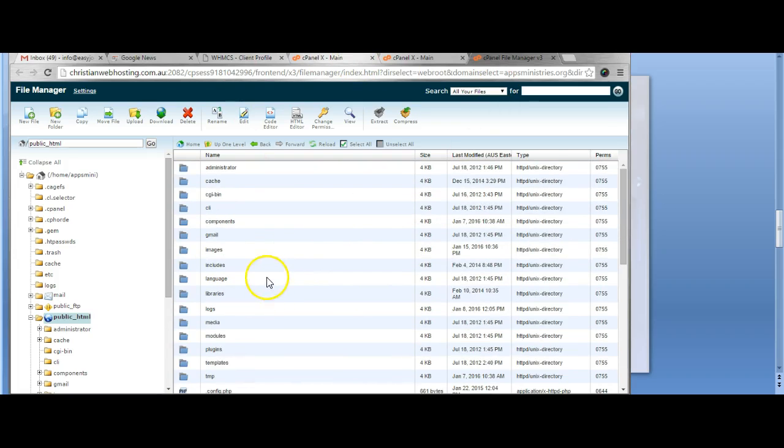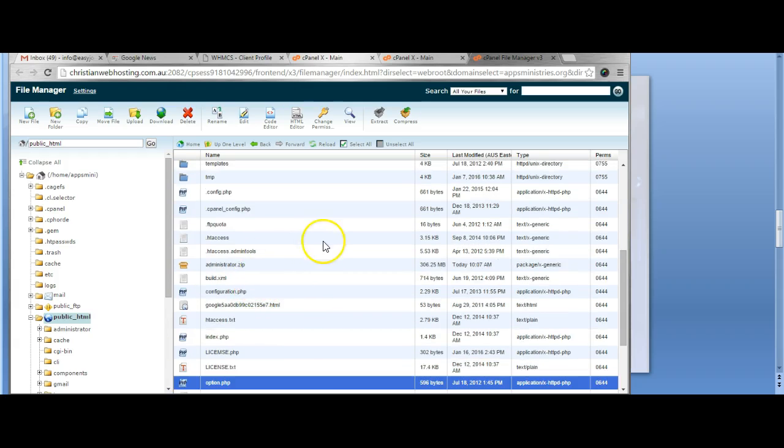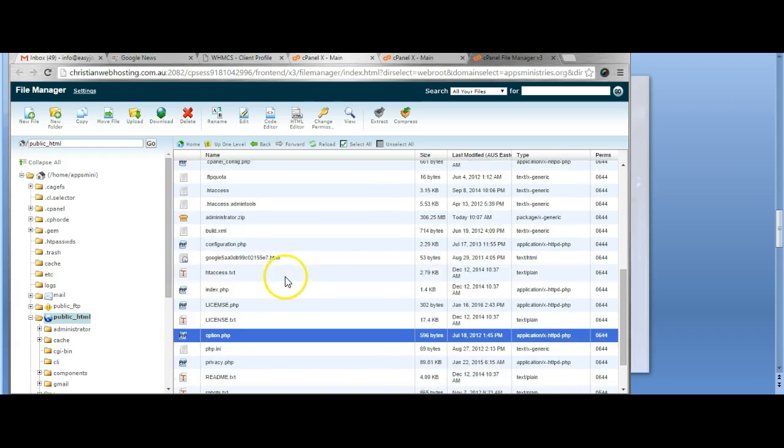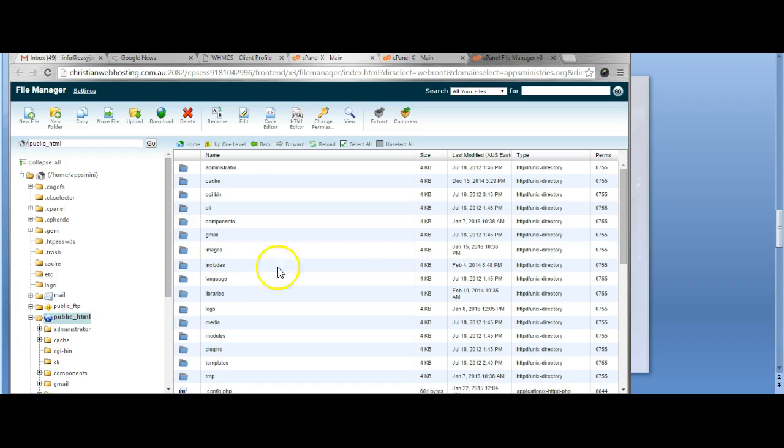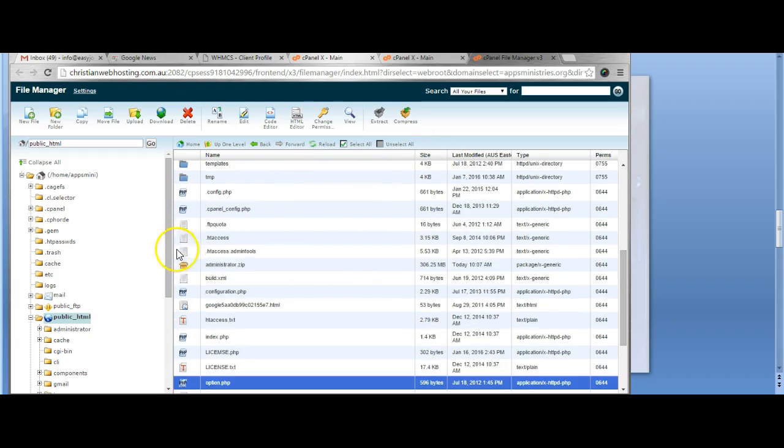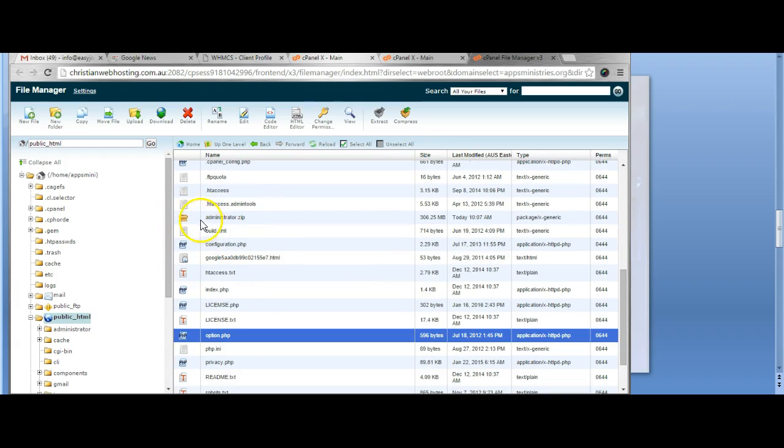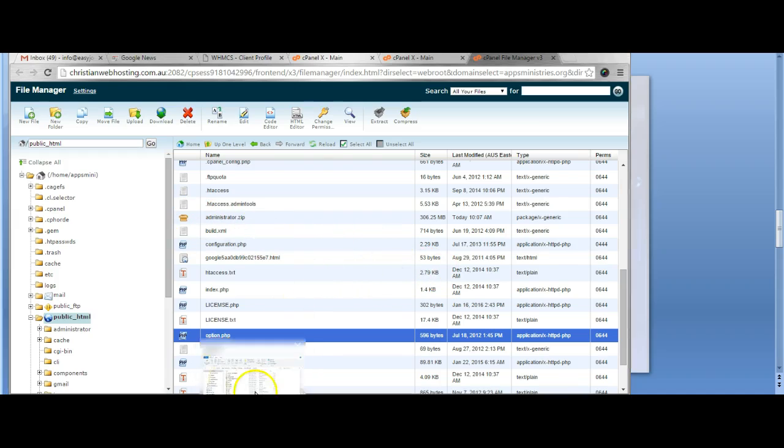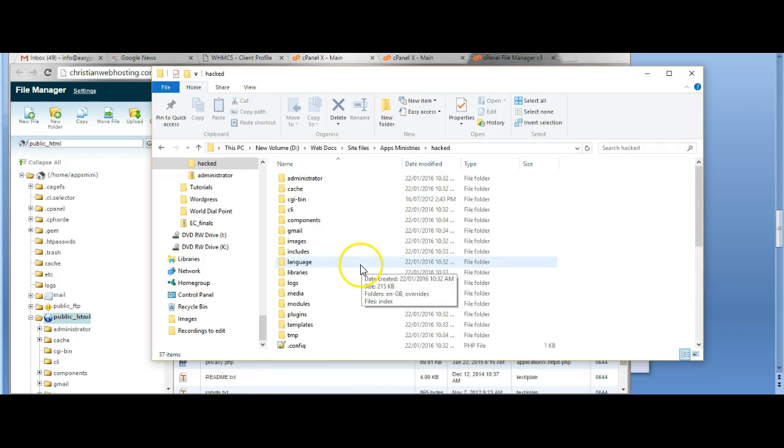Now here is a website that has been hacked. I've just been alerted by the hosting provider that it has been hacked. I have taken a copy of all the files, put it into a zip file and downloaded it onto my computer so I can more easily search through the files.